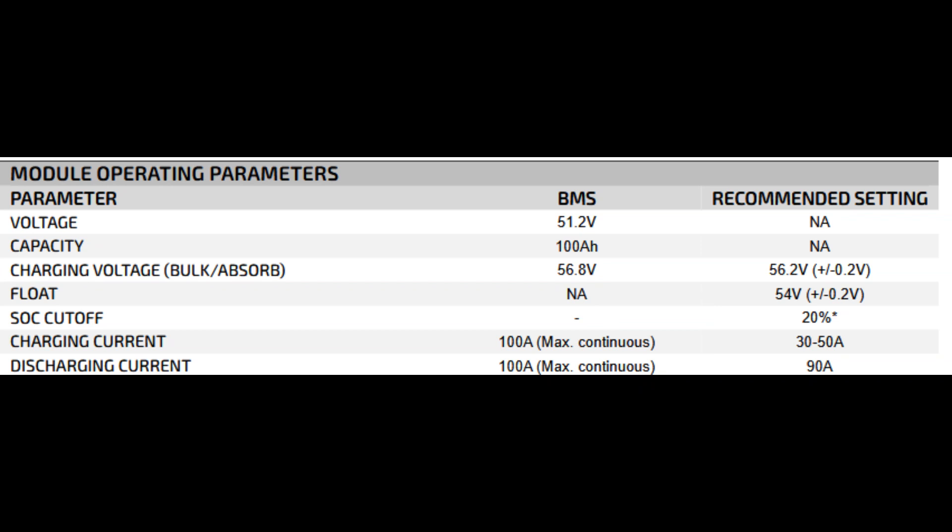Module operating parameters: voltage 51.2 volts, capacity 100 amp hours, charging voltage bulk absorb 56.8 volts, float 54 volts, SOC cutoff 20% recommended, charging current 100 amps max recommended 30 to 50 amps, discharging current 100 amps max recommended 90 amps. These are nominally 51.2 volts because each battery is basically 16 lithium cells in series at 3.2 volts per cell. For charging, they recommend 56.8 volts for bulk or absorb. I set my inverter to about 56.4 to 56.6 volts, helping prolong battery life. They recommend cutting off around 20% state of charge to maintain longevity.